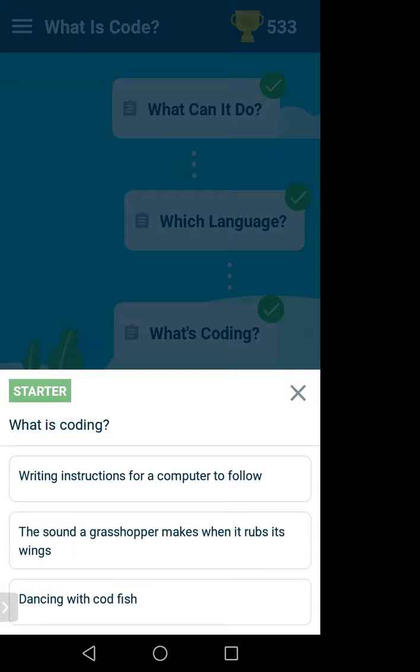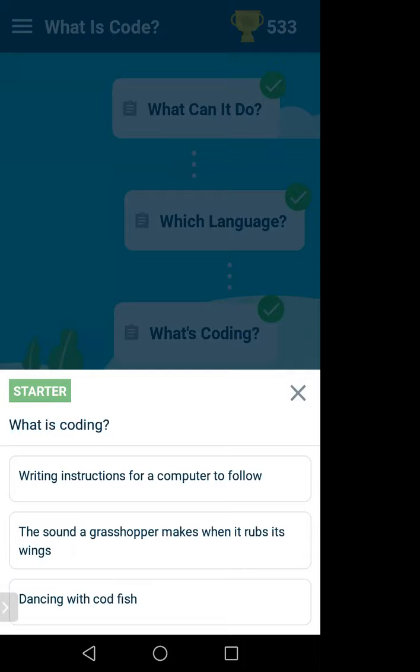Coding means you will write some instructions to your computer — your mobile is also a computer. According to your instructions it will do some specific task. If you ask it to do this, it will do this. You are the programmer; you write a program to instruct your computer. Coding is writing instructions for a computer to follow.